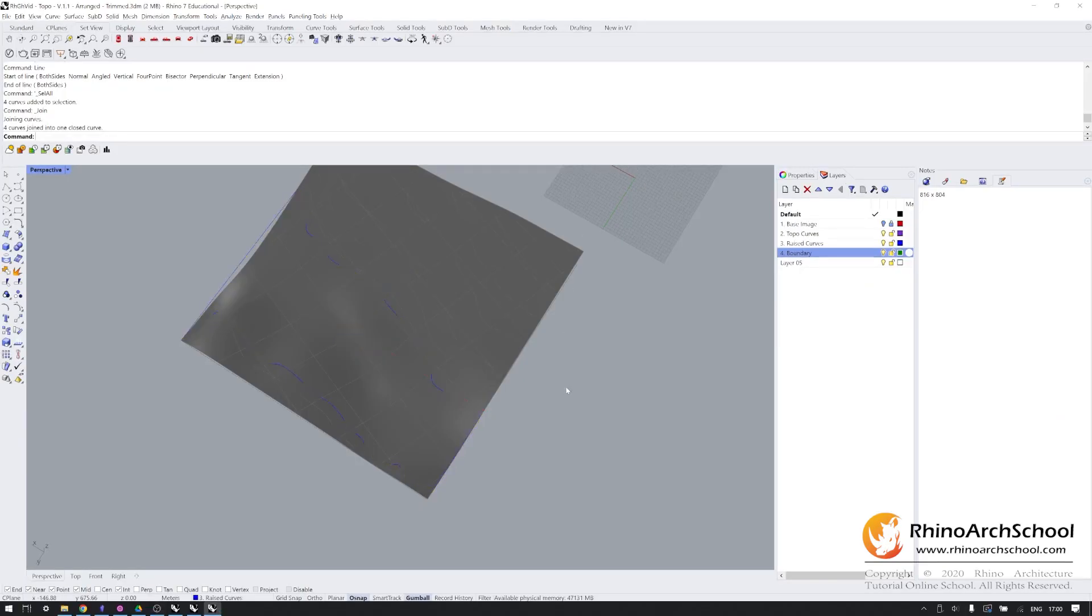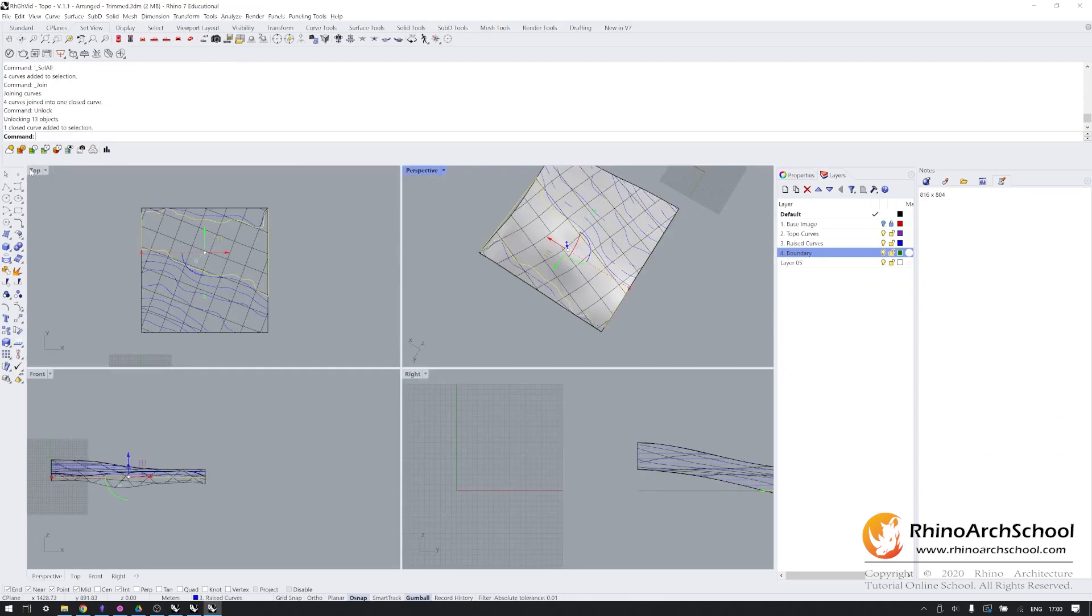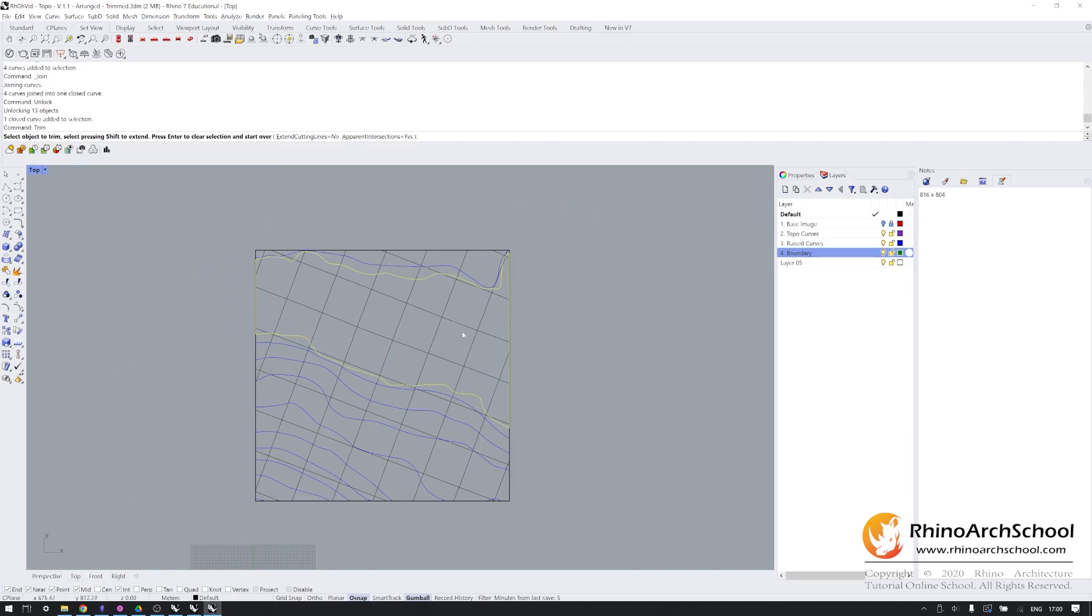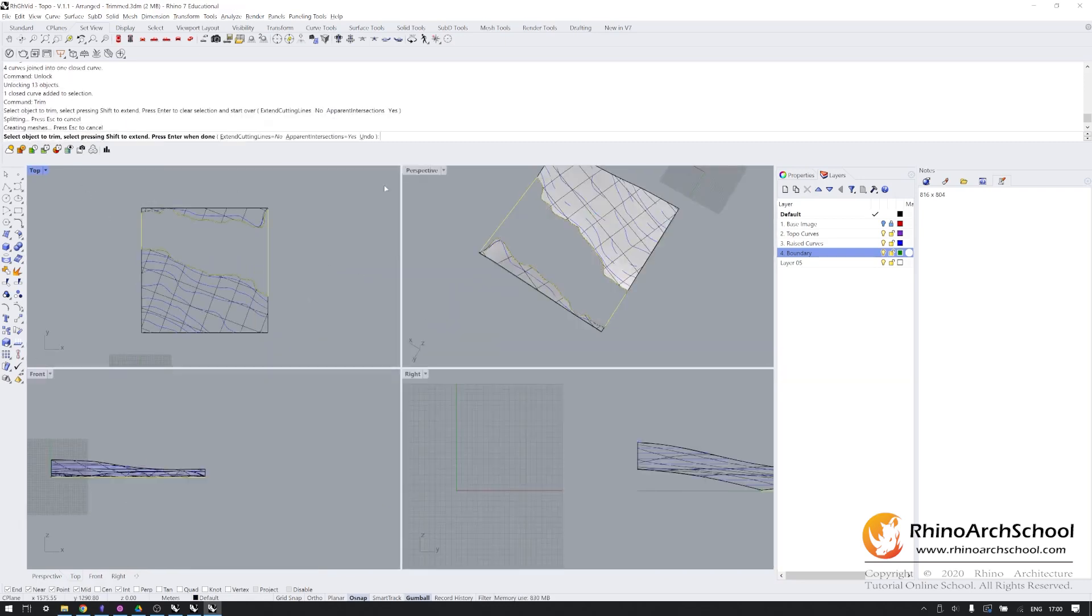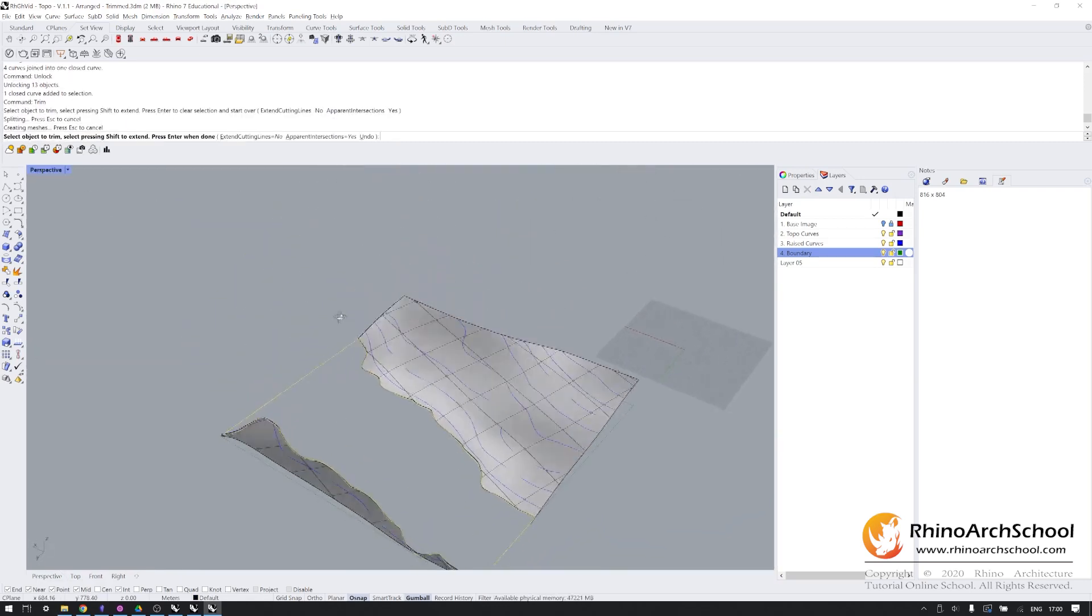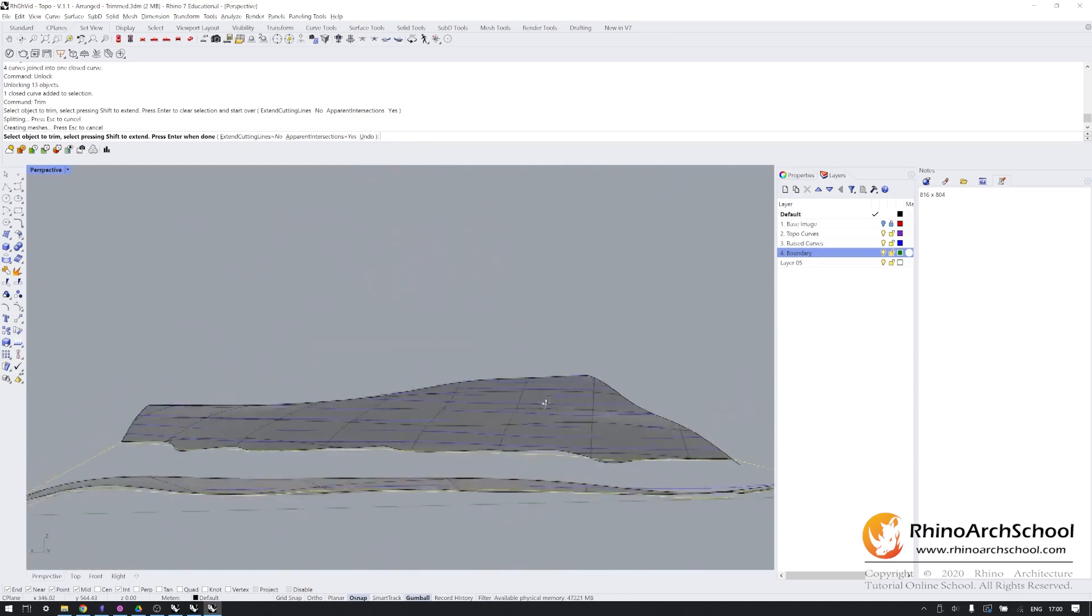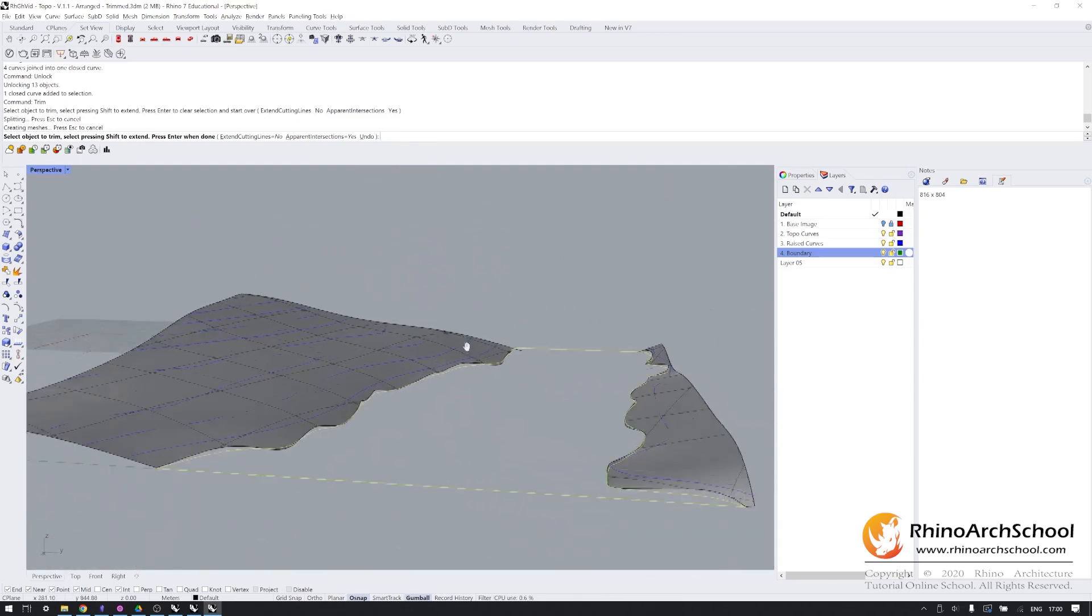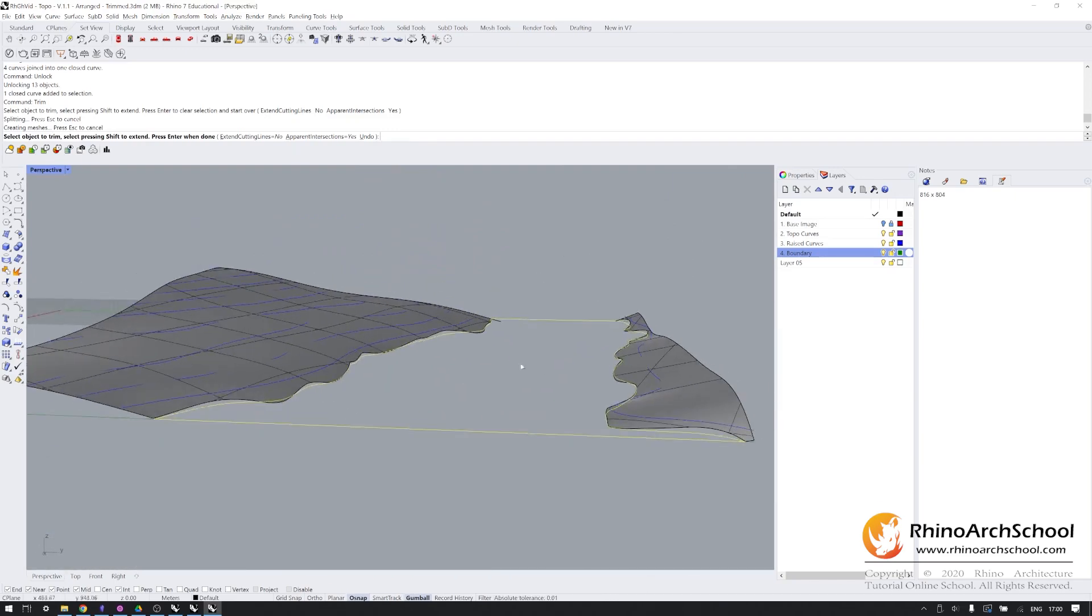Now that I've got that, I can unlock this, select that closed curve, go back into top view, and trim away this centerpiece. Now we have the border of the lake defined, and of course, all the topography on either side of the lake.